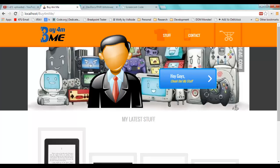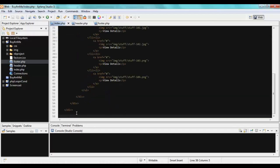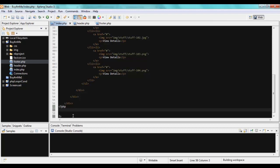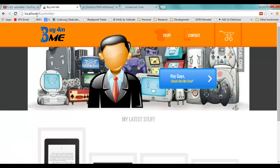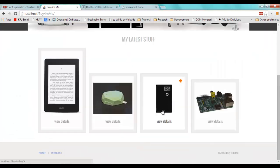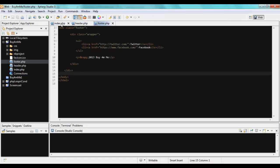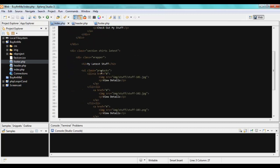The footer is still missing because I haven't included it yet. I'll go to the bottom of index.php, add PHP delimiters, and call include('footer.php'). After saving and refreshing, the footer appears as well. This is how we reuse code — two separate files included into the main page.